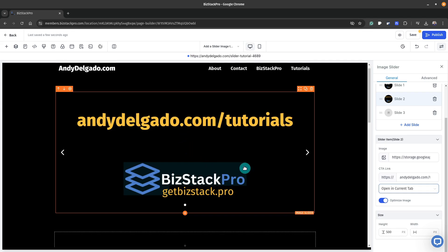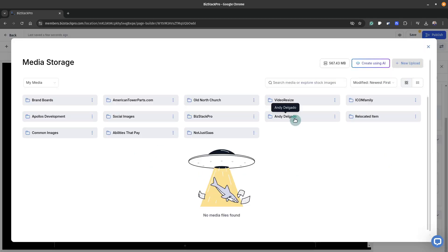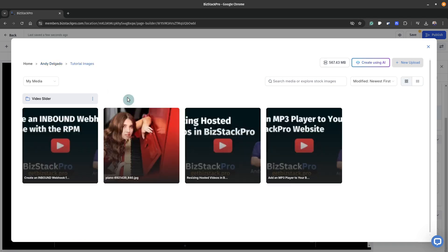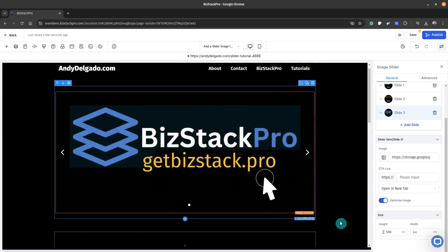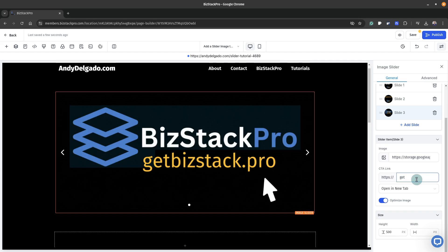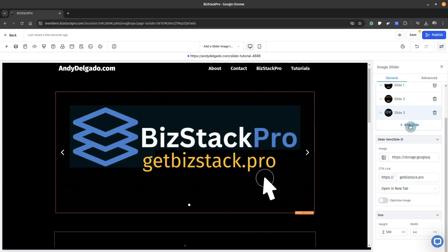Let's go to slide three and put a GIF in there, because I decided we needed a little bit of action. Motion draws your eye. So video slider, image three is a GIF. When you click that image I want you to go to getbizstack.pro — and I do want that to open in a new tab. I don't want to optimize the image in this case; I want the GIF to be exactly as-is. If you wanted to add more images to the slider, just click on 'add slide'.